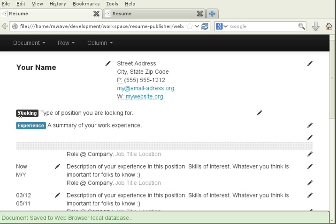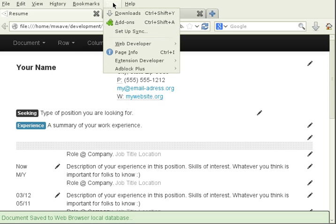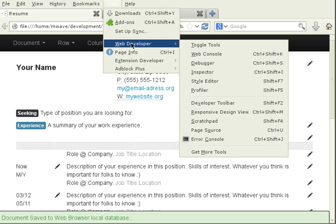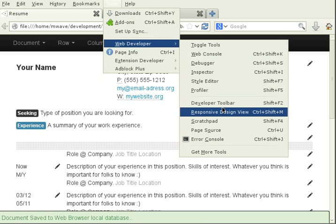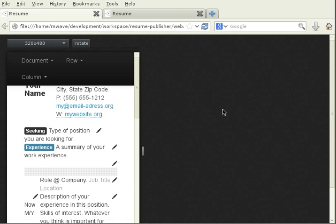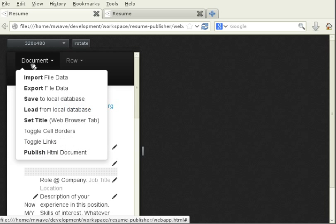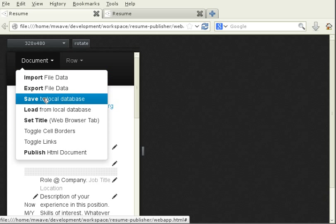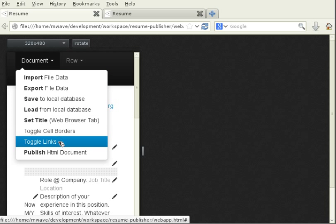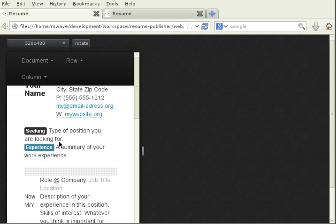Finally, I wanted to show you how you can actually preview what your document is going to look like in a mobile web browser. One of the nice features in Firefox is they have a tool called a responsive design view. So I'm actually going to go in. I just turned on responsive design view. I'm going to turn off the links and you can see I've set the screen width to 320 by 480.